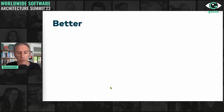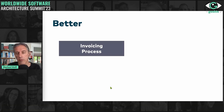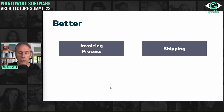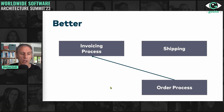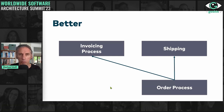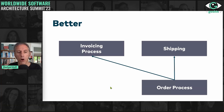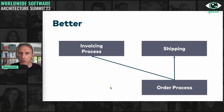The better way is to say: this is how we are going to split apart the domain. There is an invoicing process that issues invoices, a shipping process that makes sure stuff gets to the customer, and an order process. Once an order comes in, we create an invoice and ship the product to the customer. These are the dependencies. Now we can start a discussion about whether this makes sense, and changes to, say, the order process are contained in one component only.